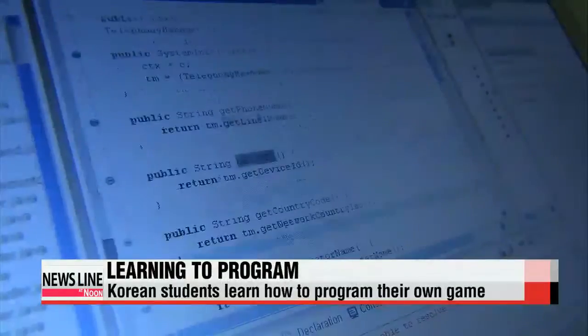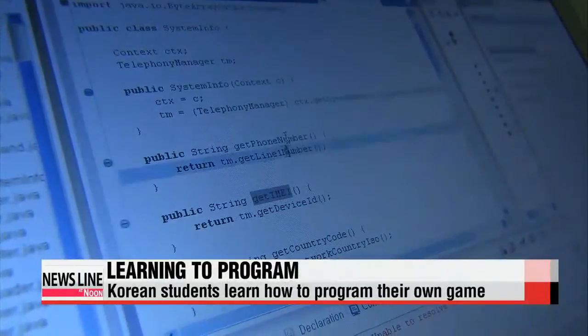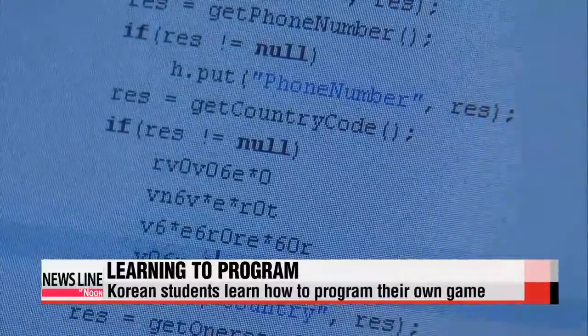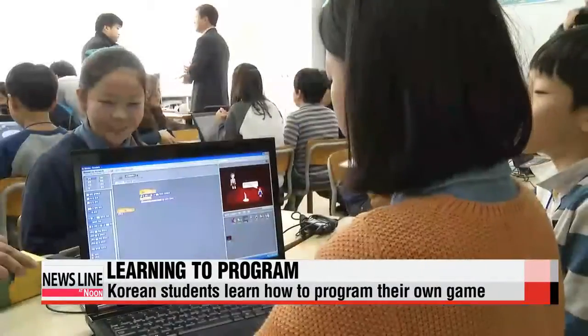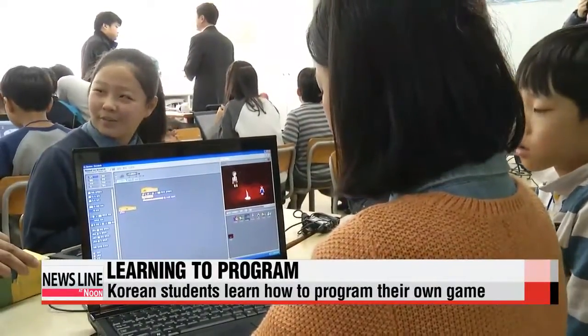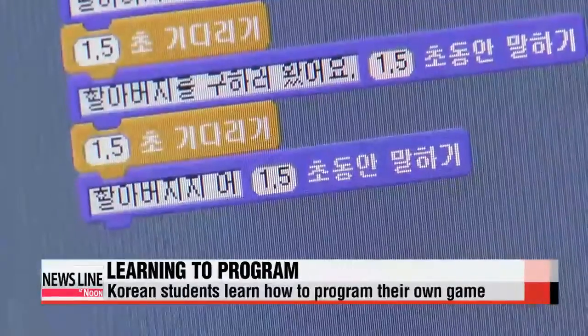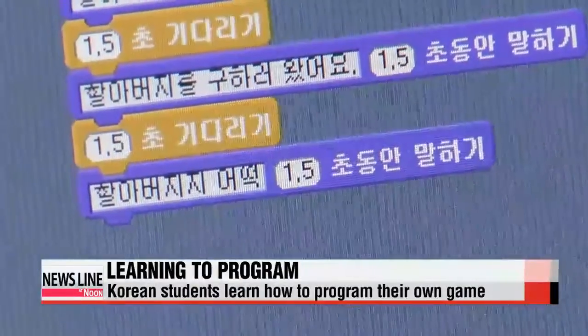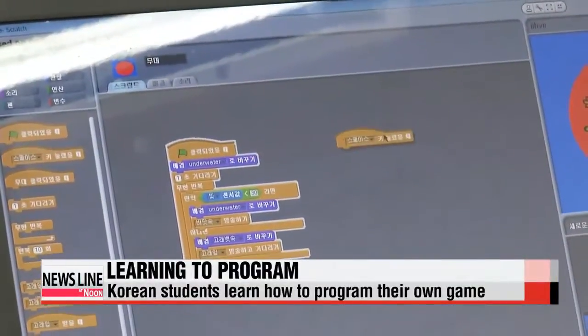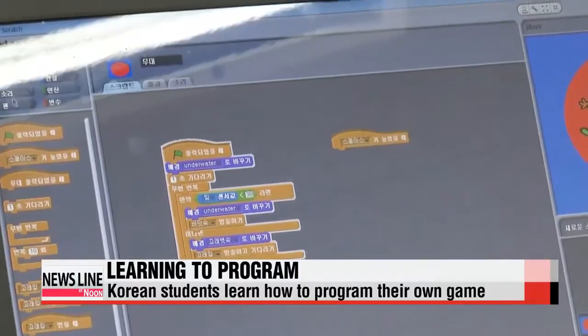Developing your own computer software would be a daunting task for the uninitiated, but it's a key skill to know in this increasingly technological age. Kids in Korean schools are learning the basics of software design using a program called Scratch.